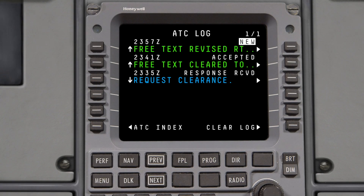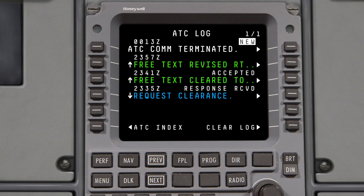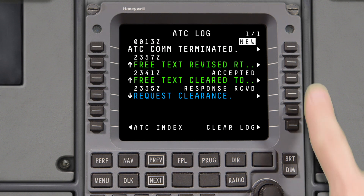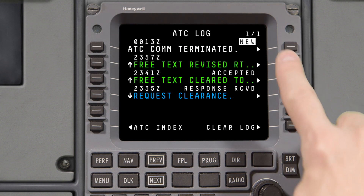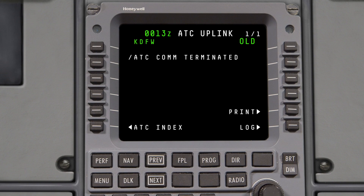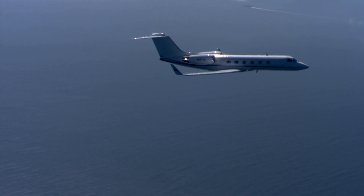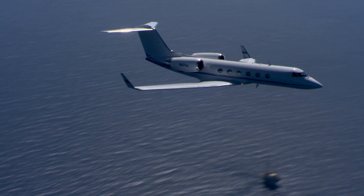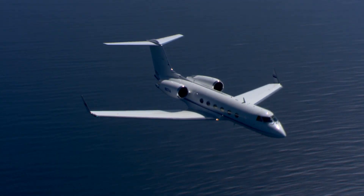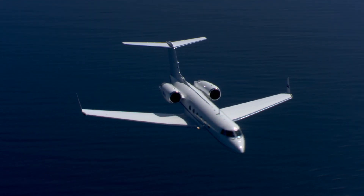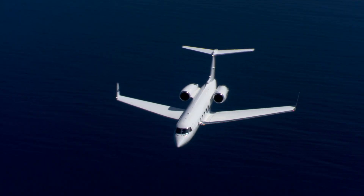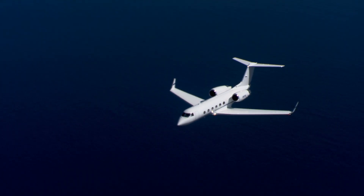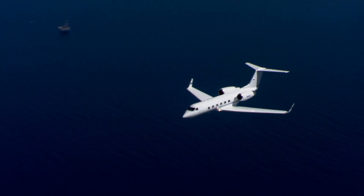Once airborne, an ATC-initiated CPDLC disconnect will take place, usually 5 to 10 minutes after departure. Note that there is no automatic transfer of a CPDLC connection between a control tower and an oceanic center that uses FANS data link, so remember that you will need to log on to the oceanic facility at the appropriate time.